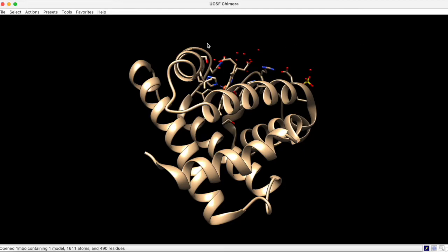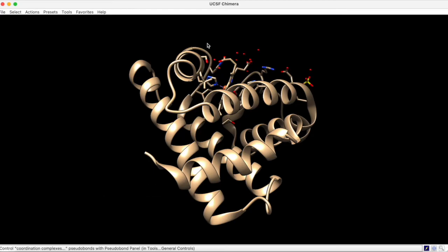Notice how some parts of the protein are represented by ribbons, and others, the ligands and specific residues, are represented by sticks. We'll explore representations further later on.